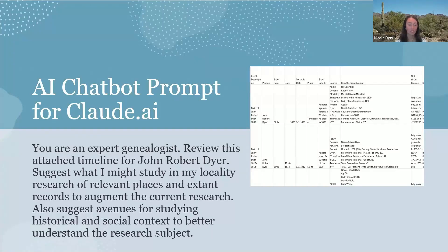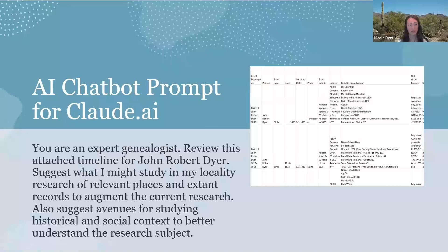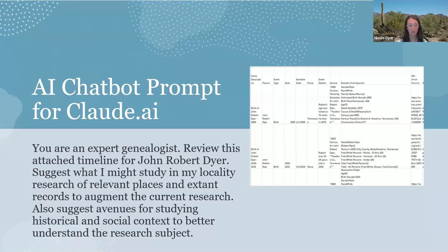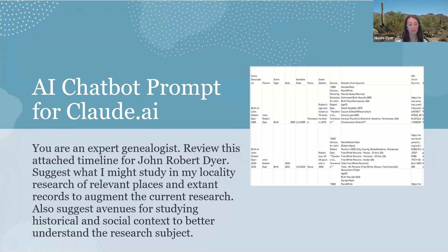Now, if you want to continue using the CSV file to analyze your timeline with a chatbot, here's an example prompt you might use. And the one that I used was Claude.ai. You are an expert genealogist. Review this attached timeline for John Robert Dyer. So to attach a timeline to Claude, you just click the paperclip and you upload the file. You could also copy and paste the table data. But I find that uploading a CSV file works fine.